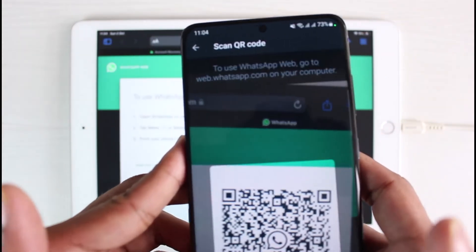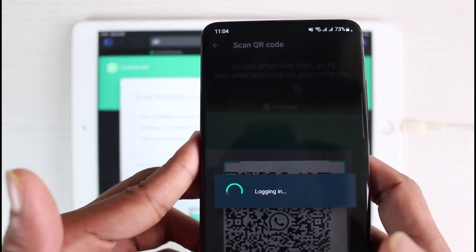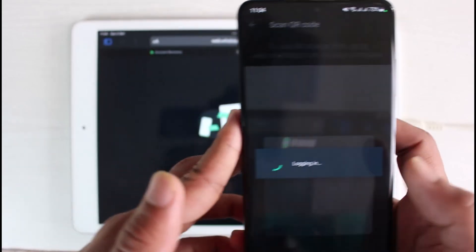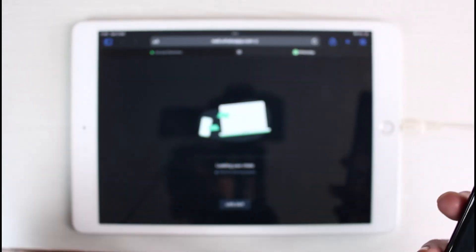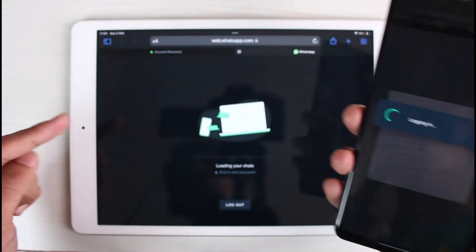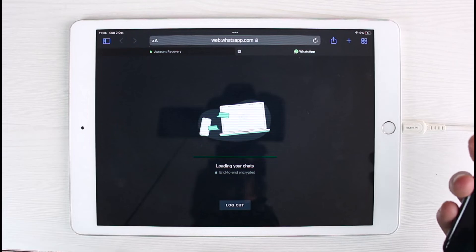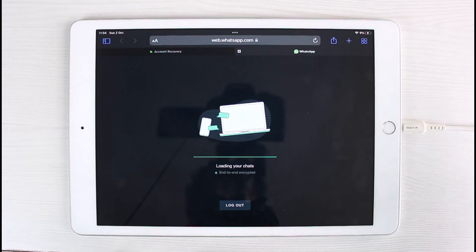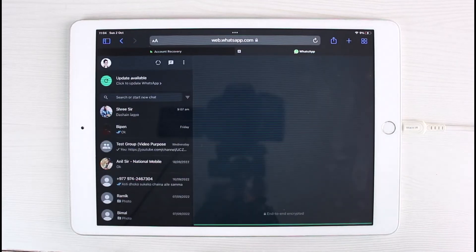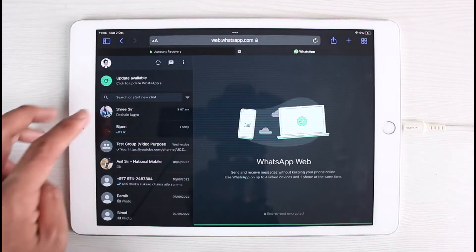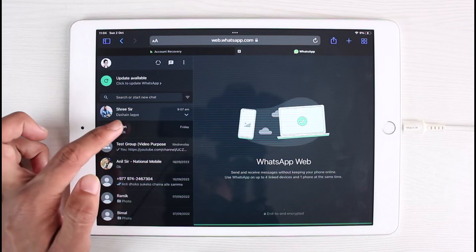So let me just go ahead and then actually scan it. So once you scan it, you can see it says Logging In. Now that way you'll be able to log in your WhatsApp to your iPad from the web version, and this is simply how you can actually use WhatsApp on iPad.